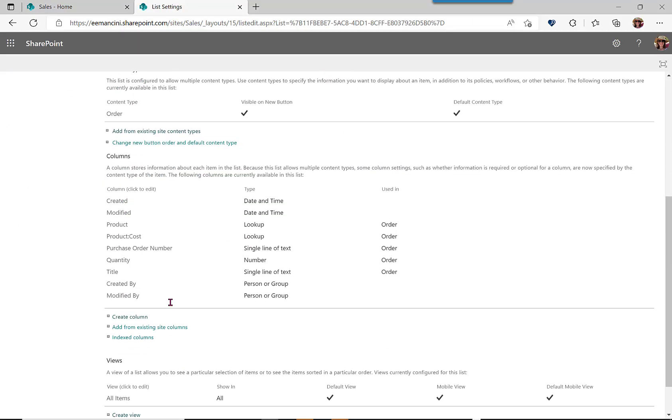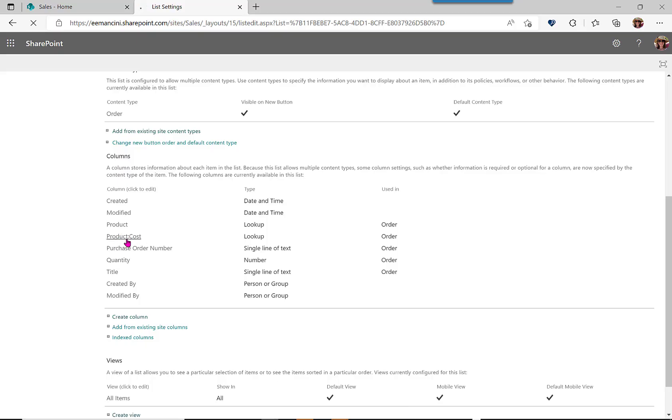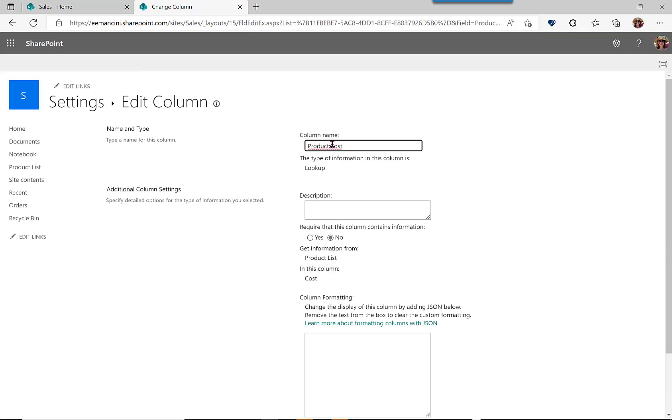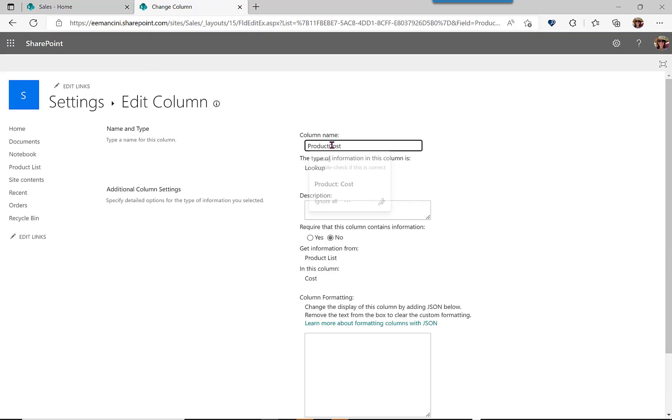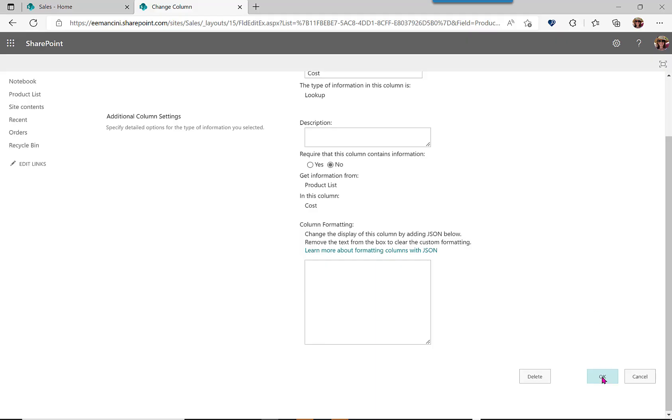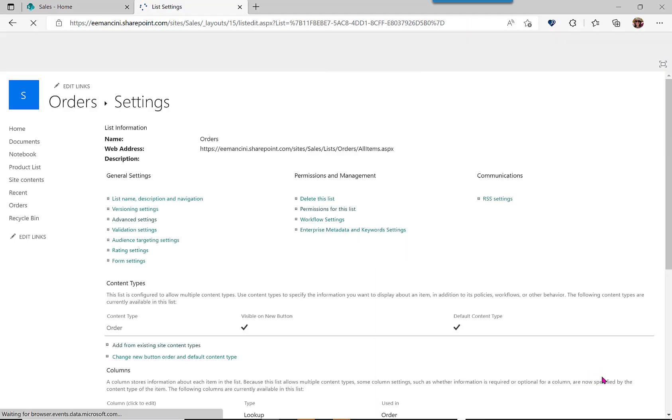Now there's one more edit that I like to make. SharePoint shows us that we brought over this column based off of product. That's not necessarily important to our audience, so I'm just going to delete out that additional text to make it a little cleaner.